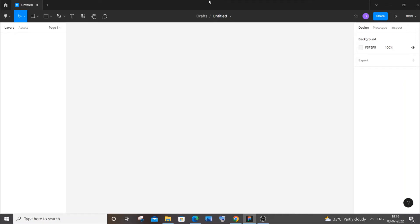Hi everyone, in this video I will be showing you how to design a login screen using Figma. So let's get started.